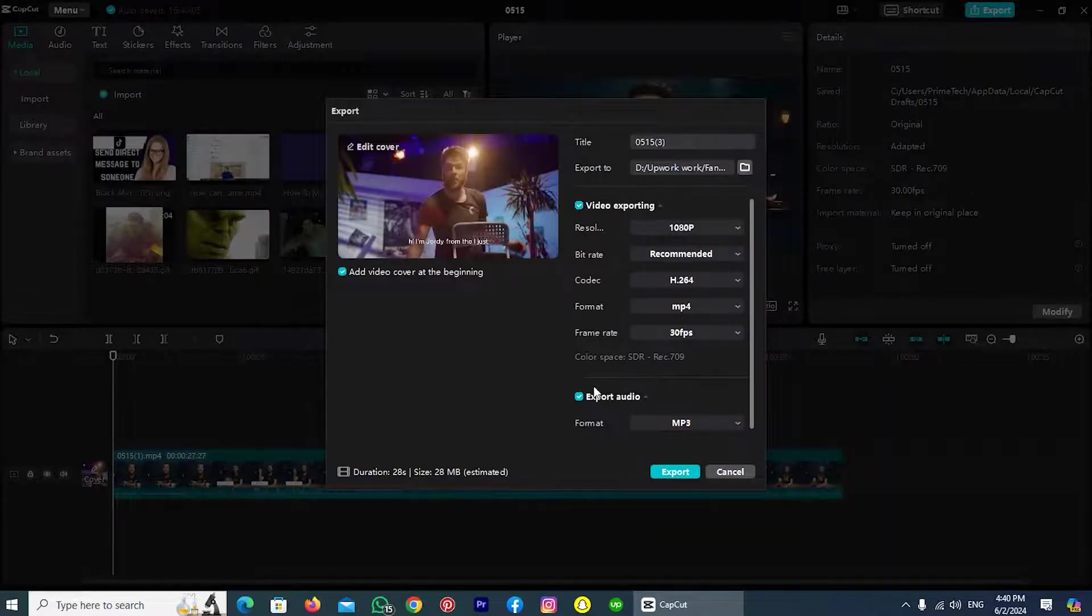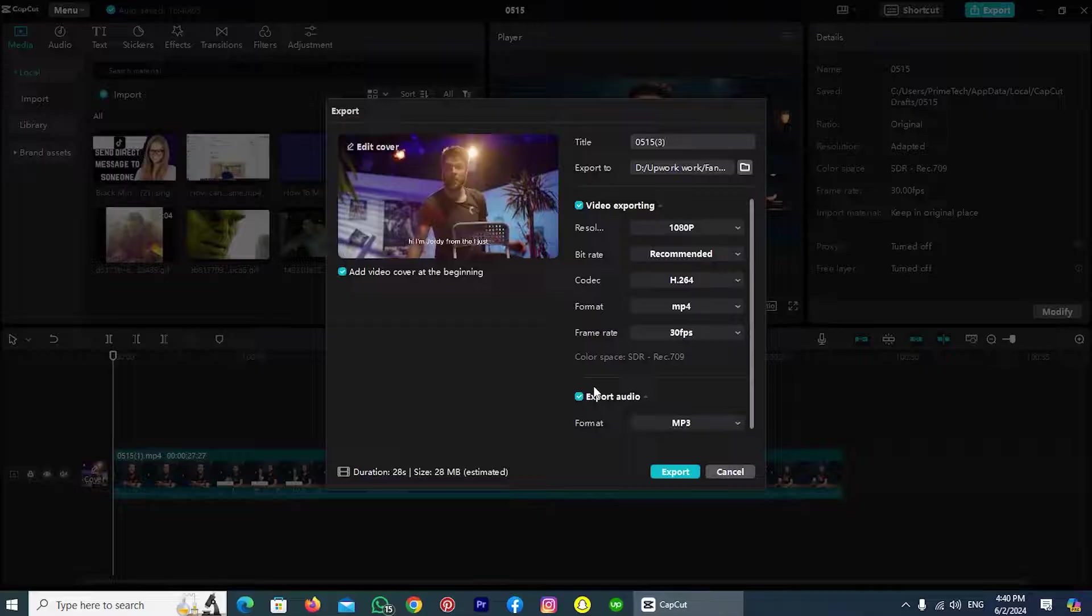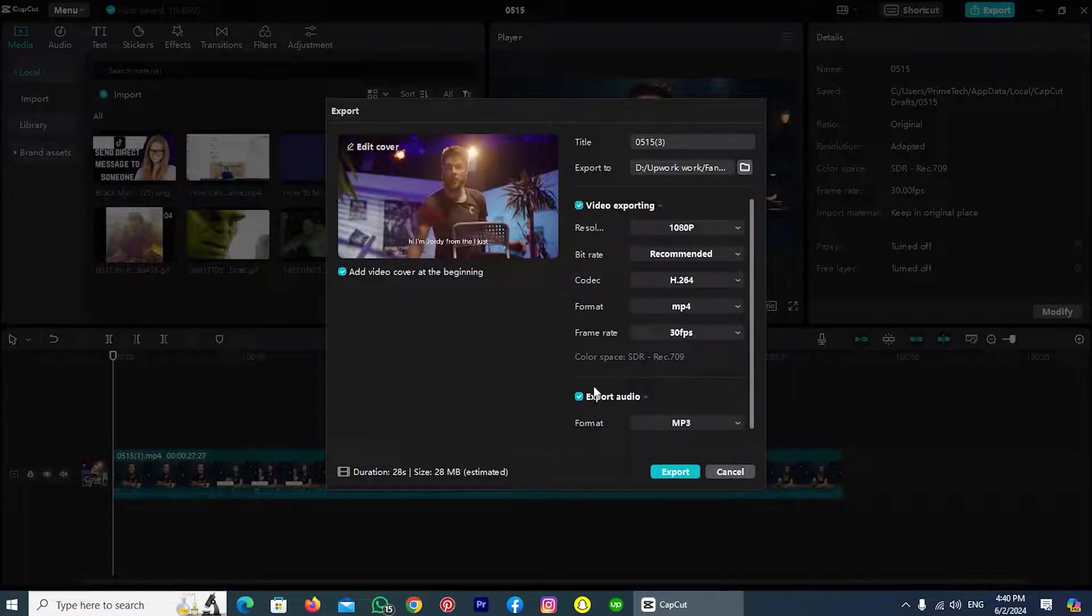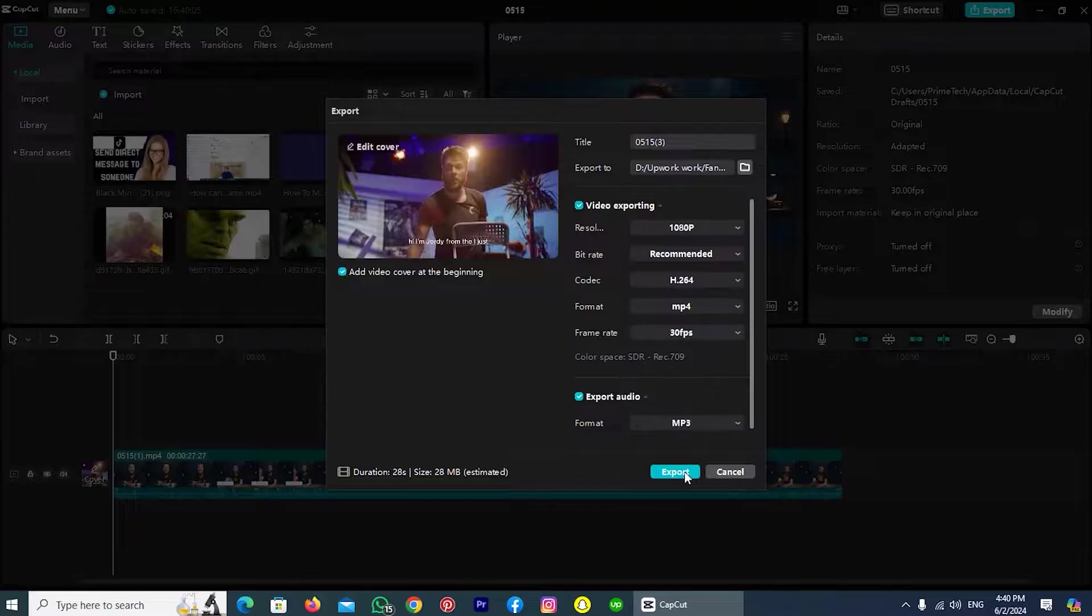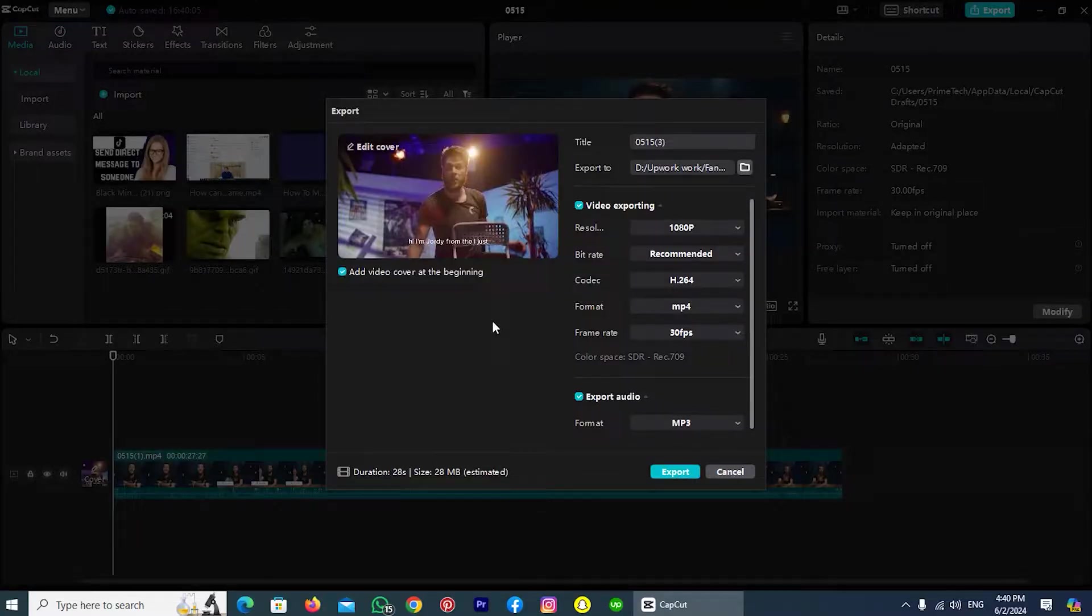After tapping on the option save, this picture will be selected as a cover for your video and then export your video at the last. So it was the fundamental way by which you can add cover in your video on CapCut.